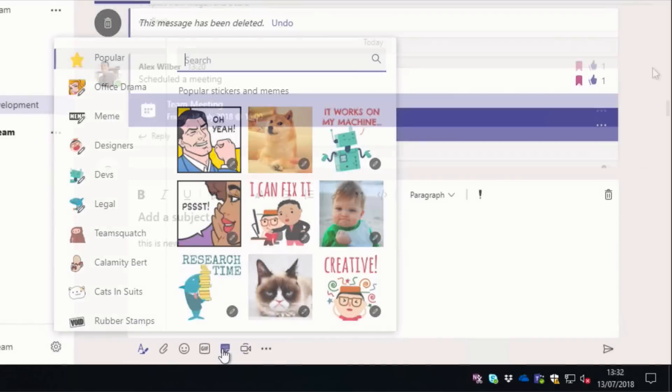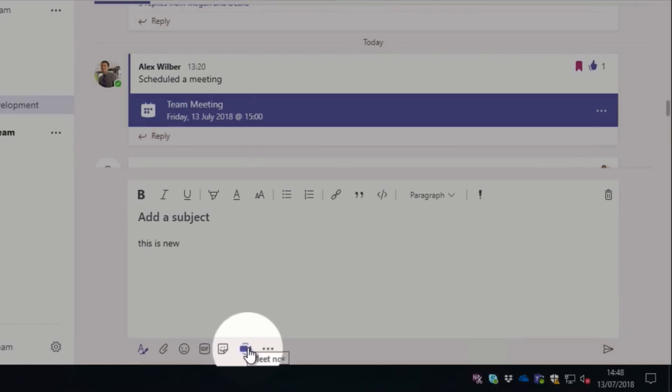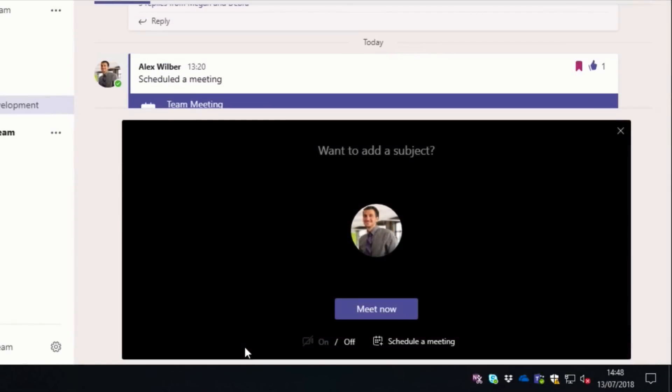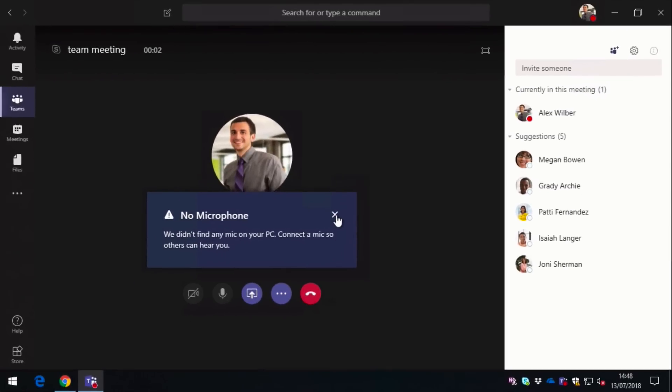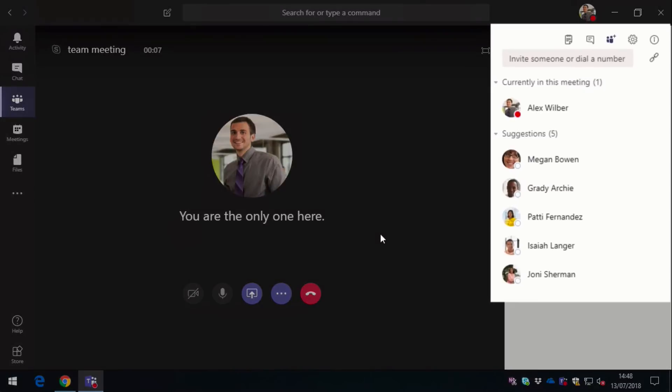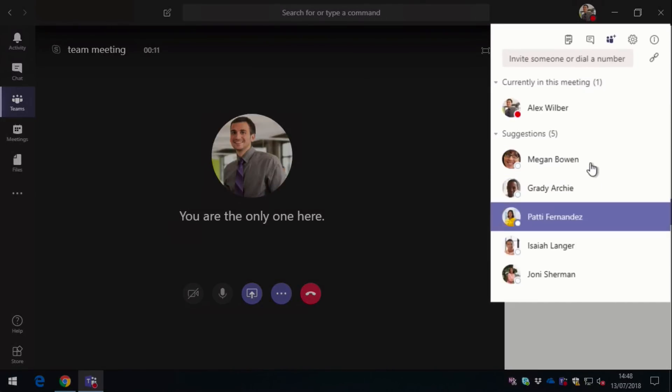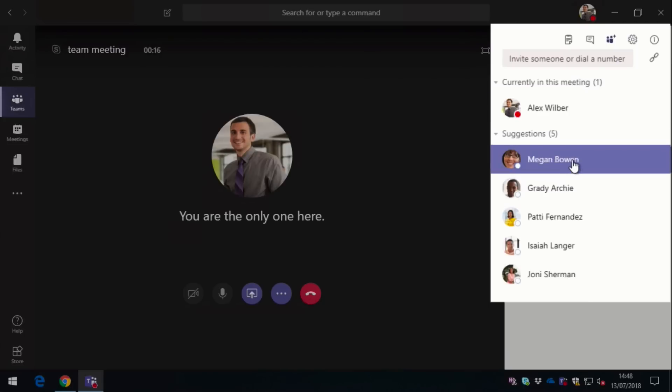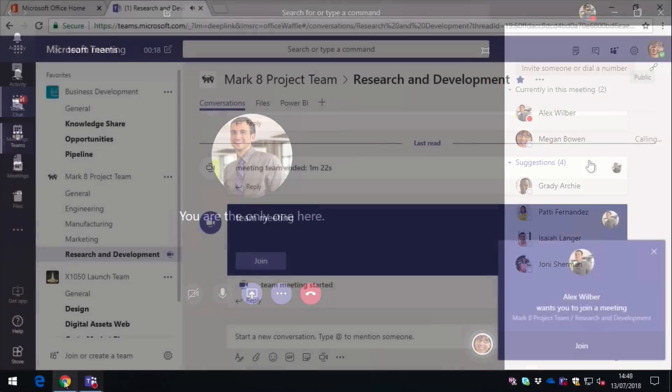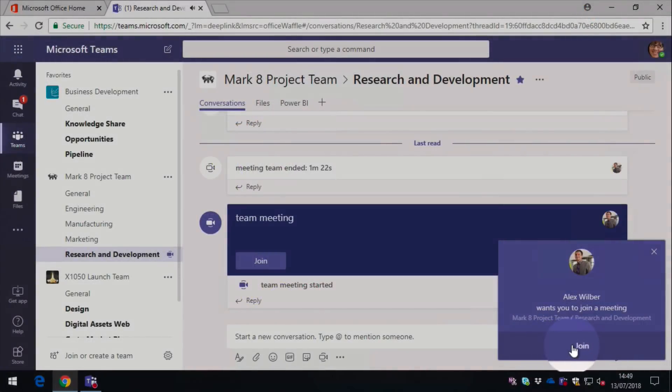You can even start a call or a video conference from within the conversation. If you come down to the Meet Now button, which is this little camera icon here, when I hit Meet Now, it asks me to name my meeting, so I'll just call this Team Meeting. And then when I press Meet Now, it starts up the meeting. So you can see here that Alex is the only one in the call, but I can go over to the right hand side here and pick anyone I like from this list and also search for others to add them to my call. So if I just press on Megan here, it's going to call Megan up, and then she joins the call and away we go.